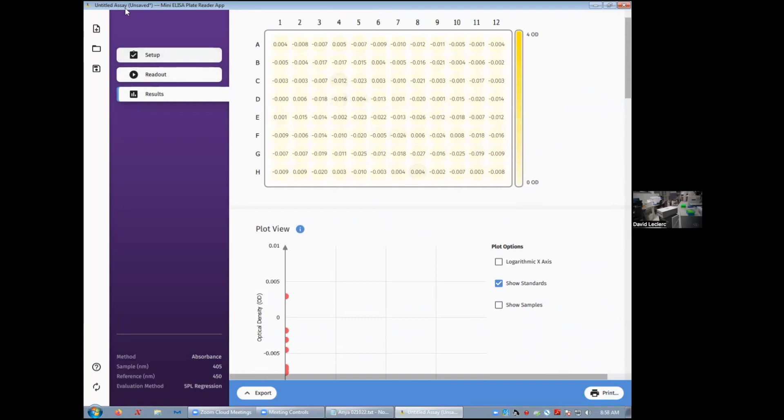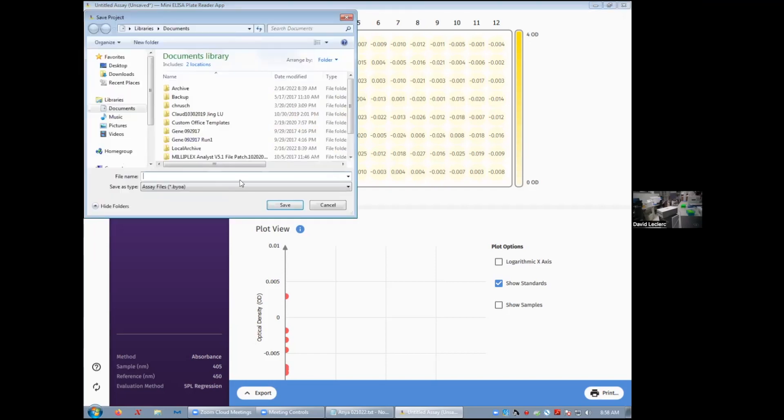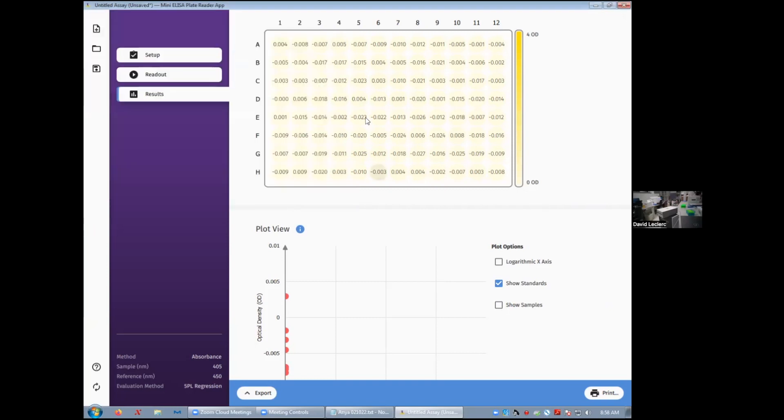The data is unsaved. And so I would make a point of saving that data by clicking on this floppy disk over here. What we save is a .byoa, which I believe stands for bring your own Armagnac? I don't know. Just give your assay a name. Essentially what you're saving here is a file that you'll be able to revisit using this specific app.